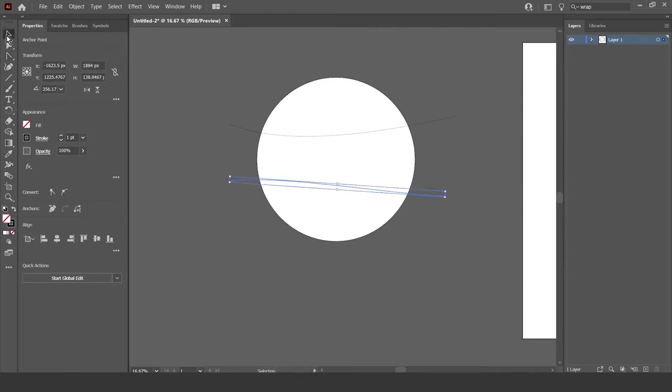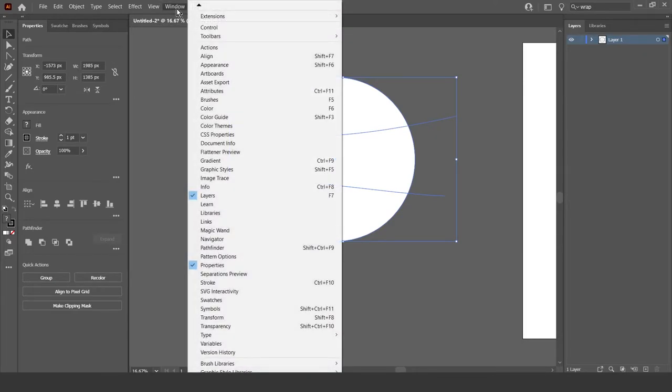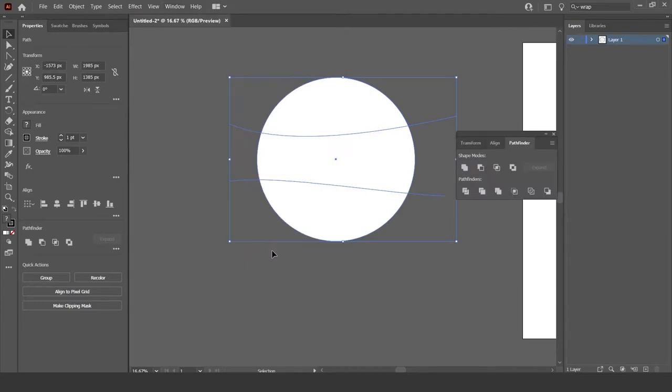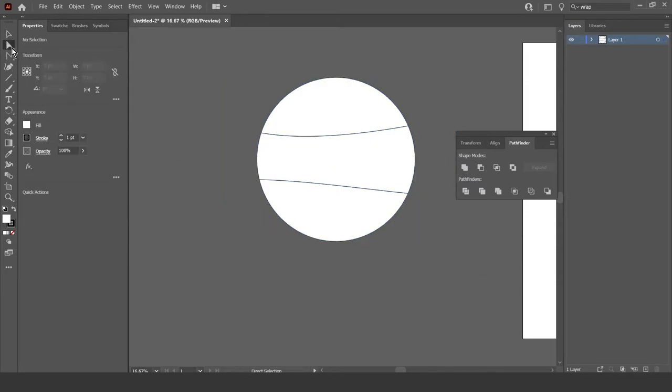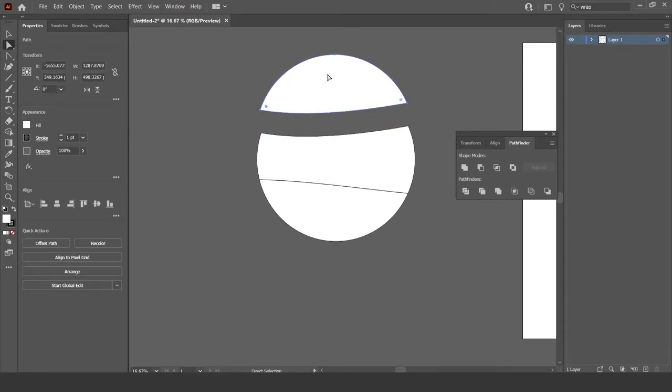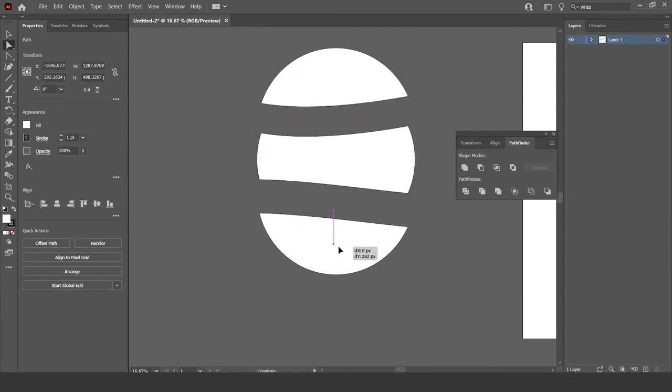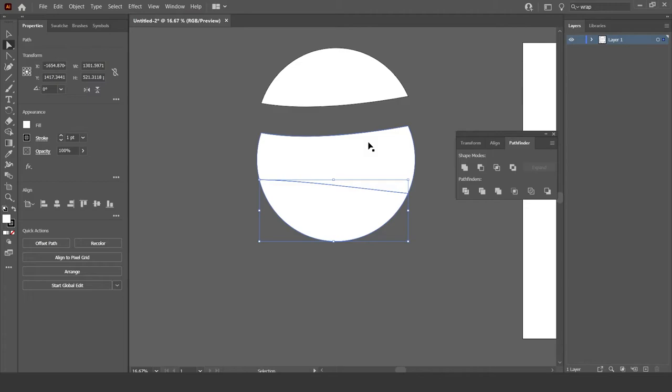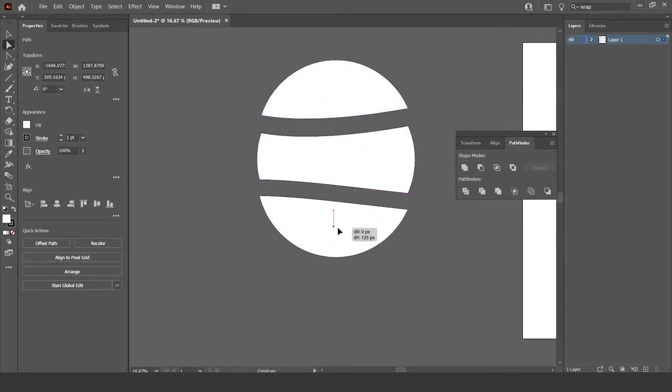Okay, now go to this arrow selection tool up here and then just select all of it. Then go to window, pathfinder, and then click the divide one, which is right here. So divide, now click this selection tool right here, the white one, so you can select each individual part. But now what we just did is split up the circle using the line tool and the pathfinder tool, which is pretty cool if I do say so myself.